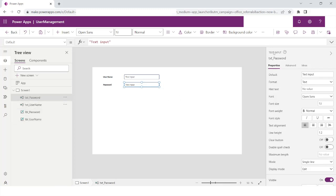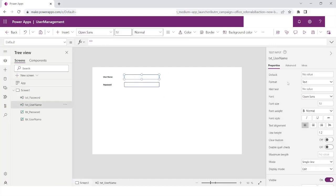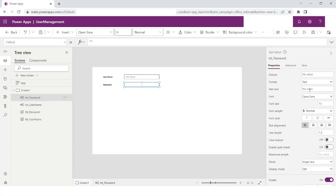There is some default text — I can remove it if I want, so I'll just clear the default text. But if you want to give some hint text you can specify the hint text property. For example, I can set hint text as 'Username' — hint text is a kind of placeholder that will appear inside that control. Similarly, I can set the hint text as 'Password' for the password field.